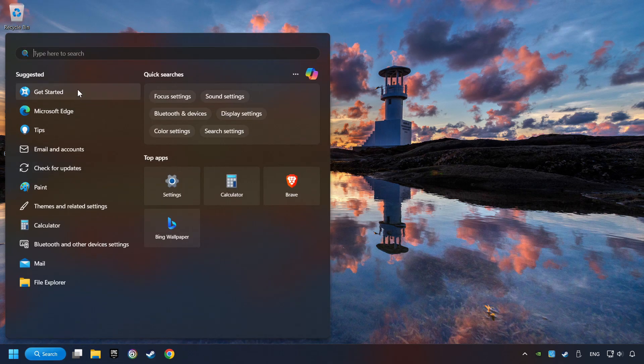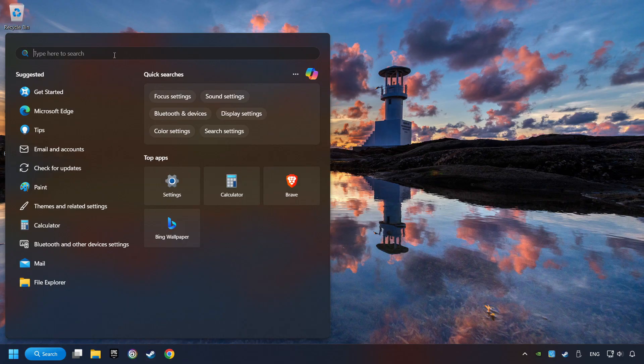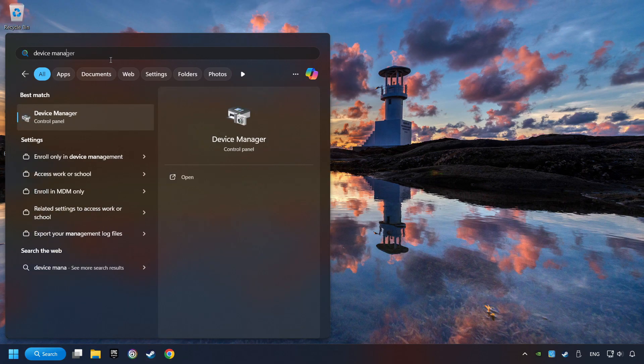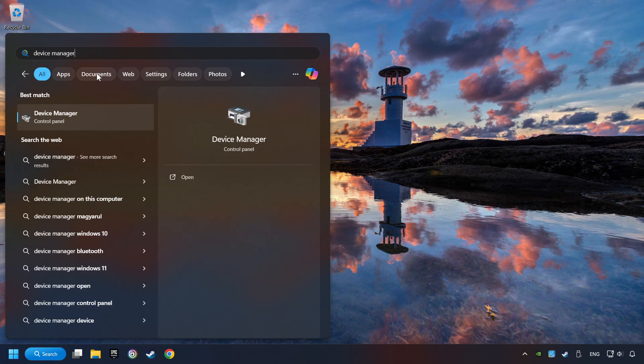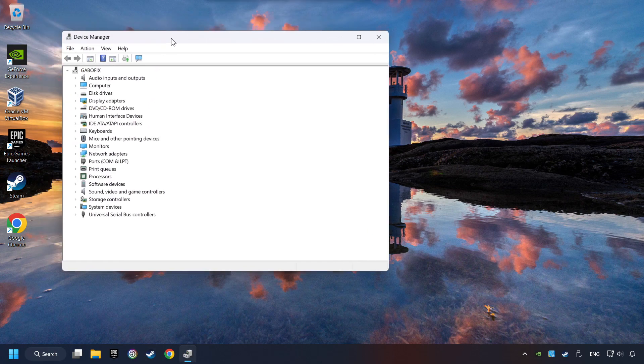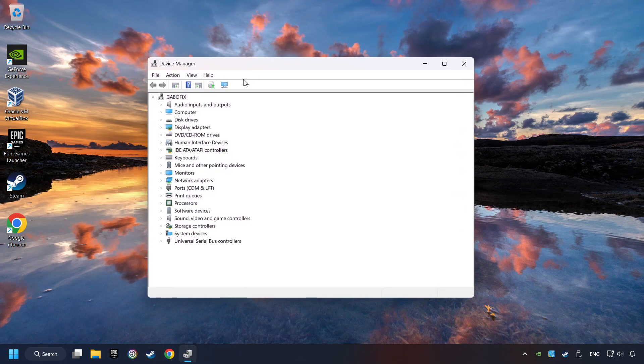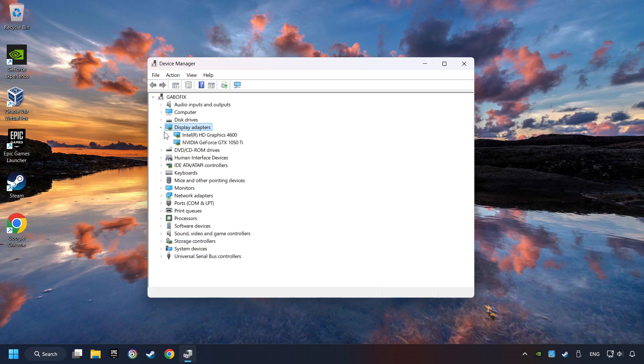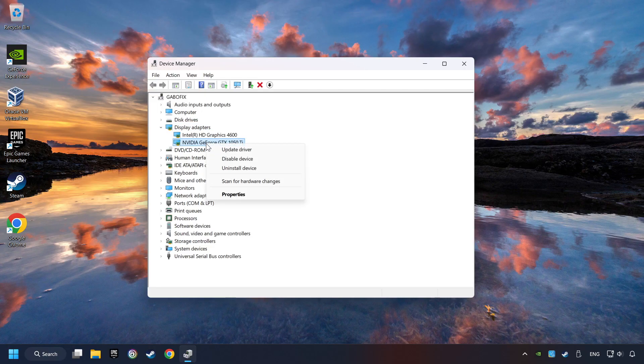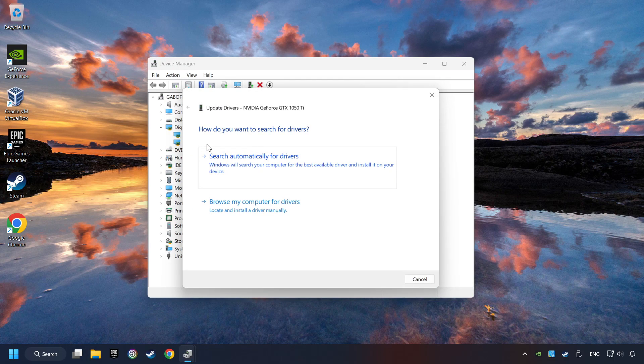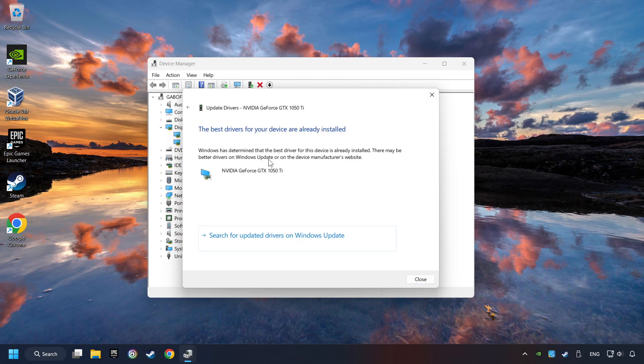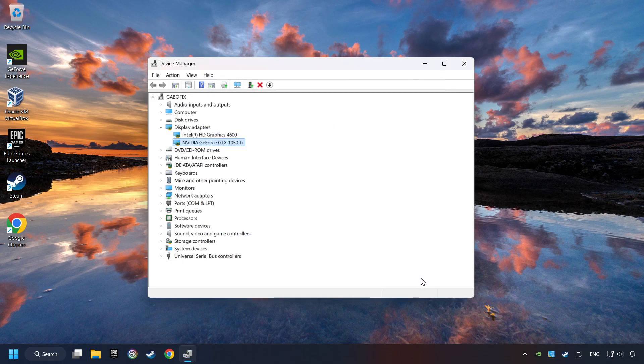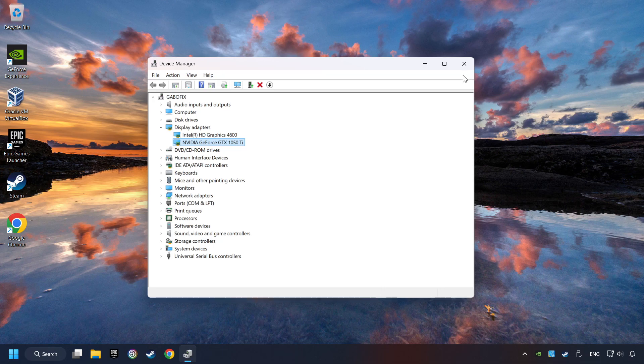Click on the search box and type in Device Manager. Click on Device Manager. After that, click on Display Adapters. Then choose your specific graphics card, right-click and choose Update Driver. Click on Search Automatically for Drivers. Then click on Close and close the windows.